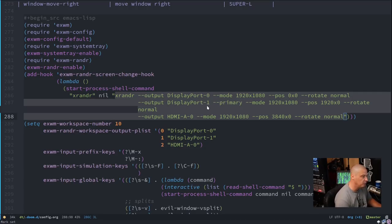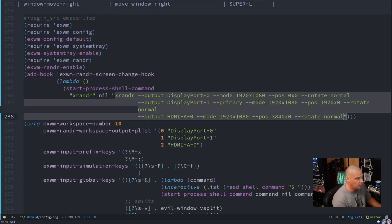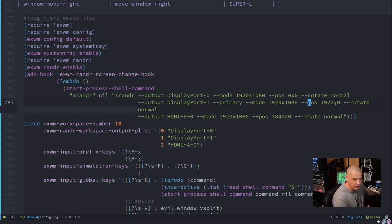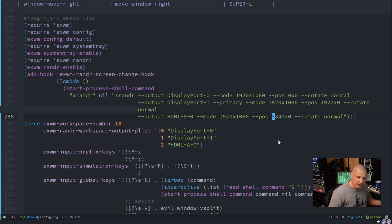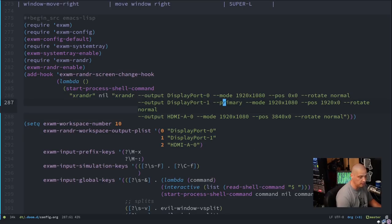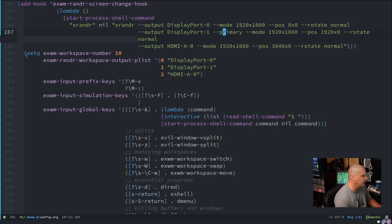My three monitors are named DisplayPort-0, DisplayPort-1, and HDMI-A-0. I set 1920x1080 on all of them. Positions differ: the far left monitor is 0x0, the middle is 1920x0 because it's shifted over 1920 pixels, and the third is 3840x0. You can change rotation if needed. I set the middle monitor, DisplayPort-1, as the primary.